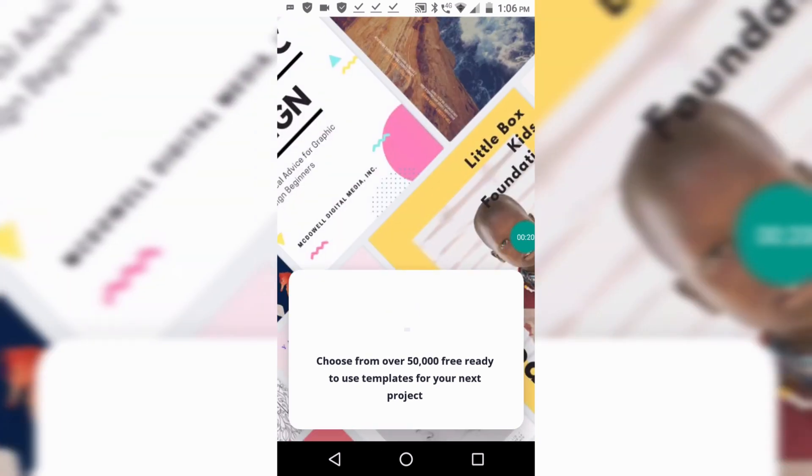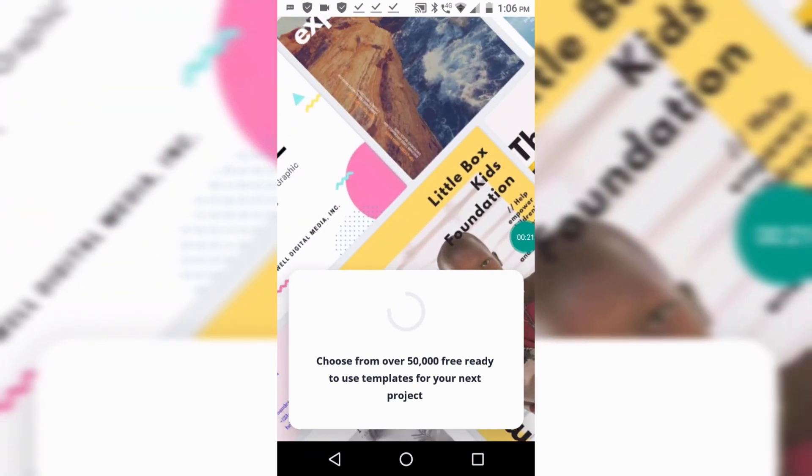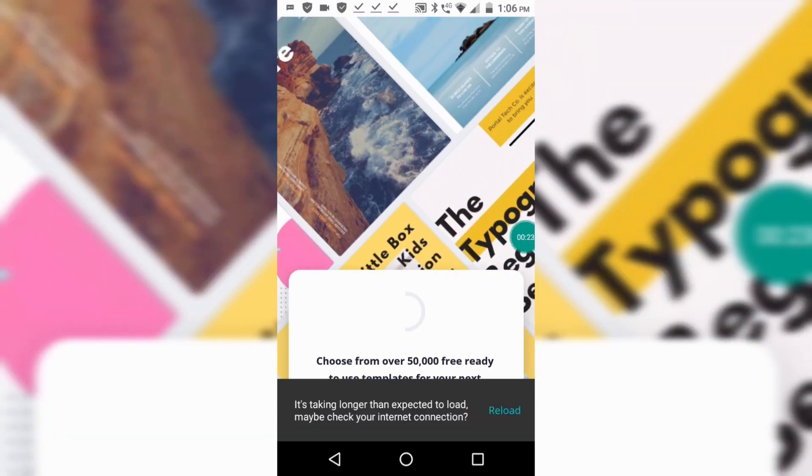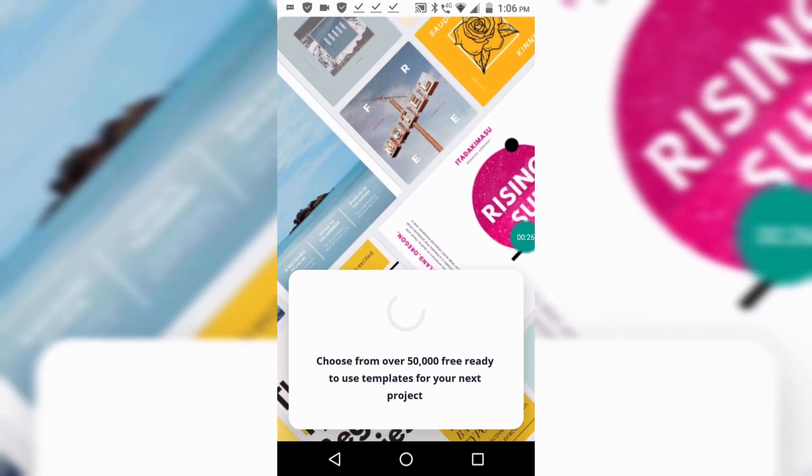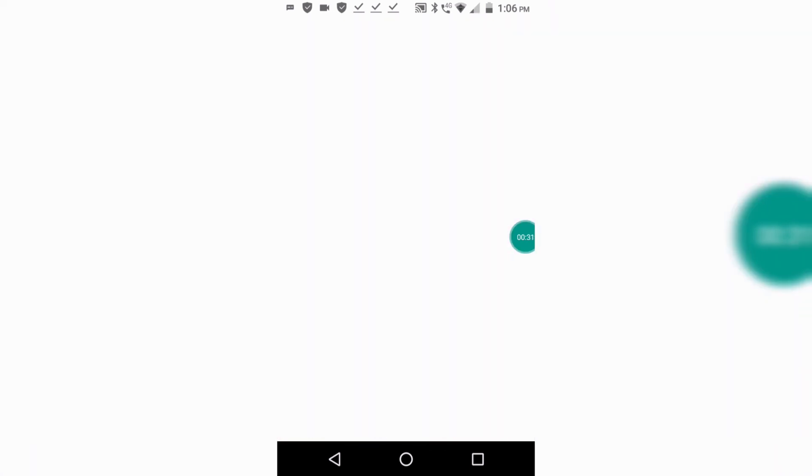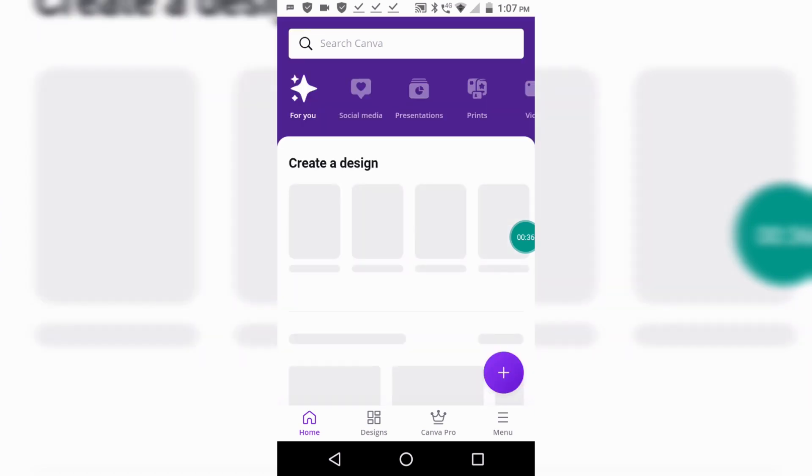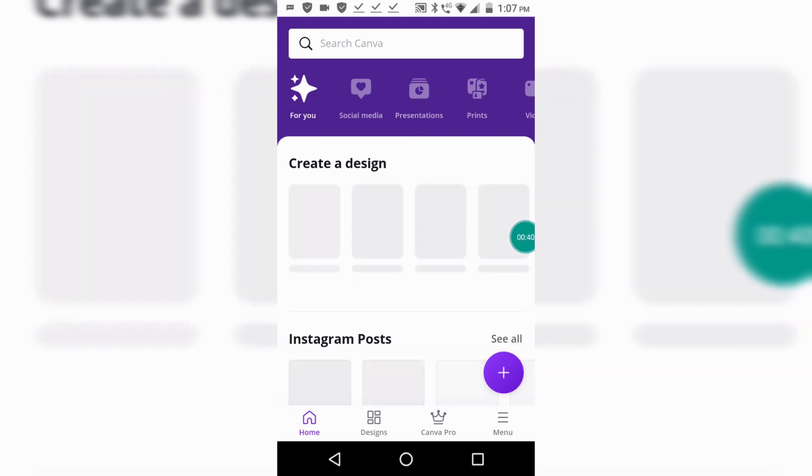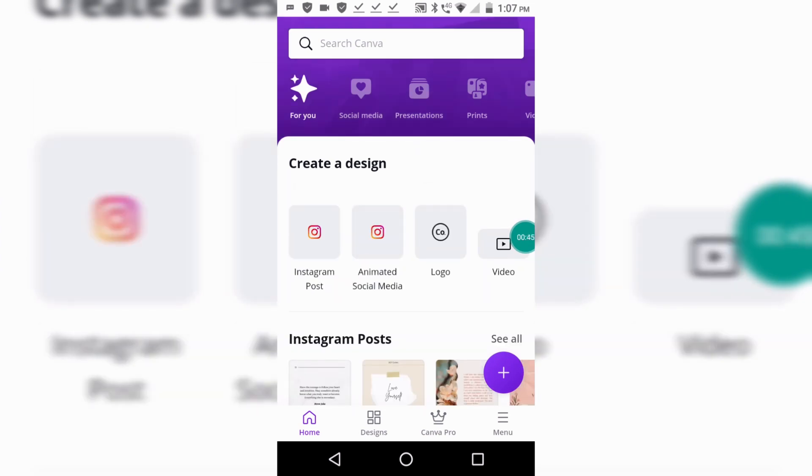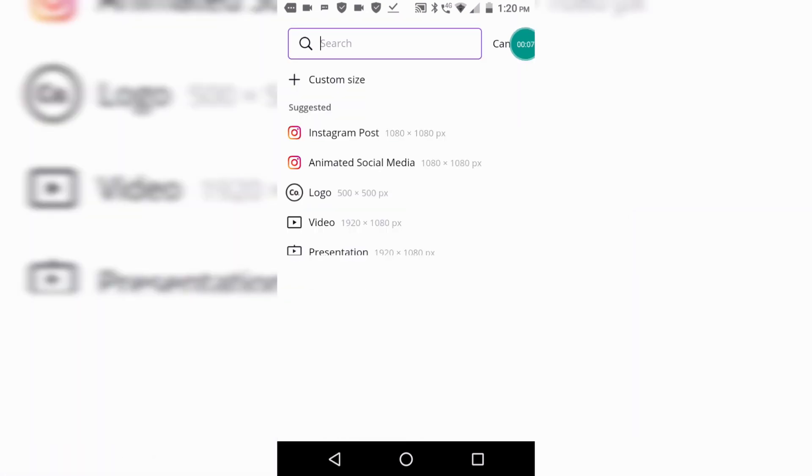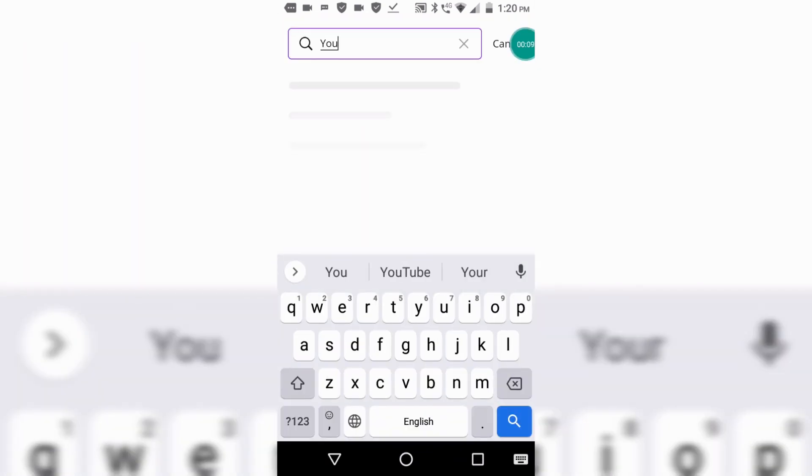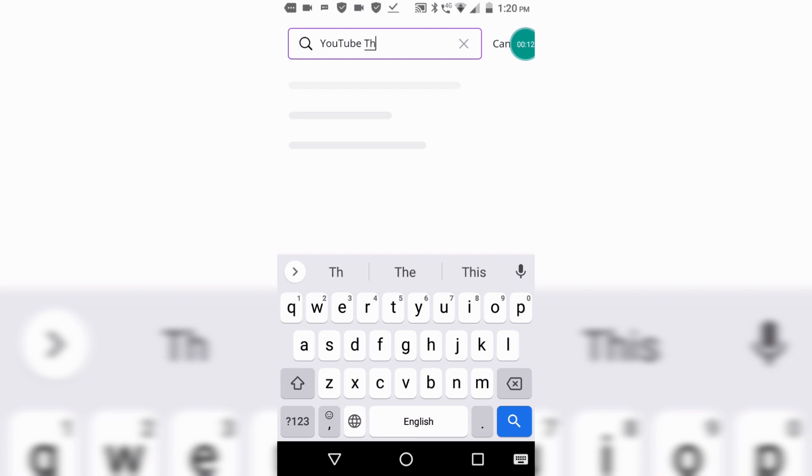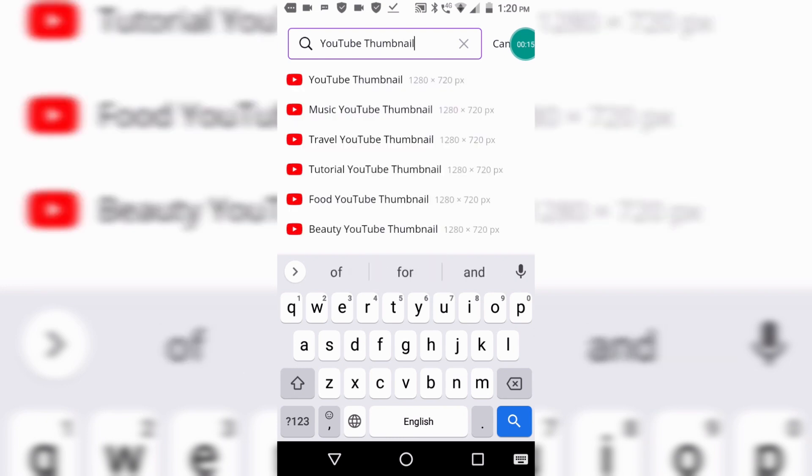There are 50,000 plus templates in this app. Now click on the plus button and write 'YouTube thumbnail' and click on YouTube thumbnail.